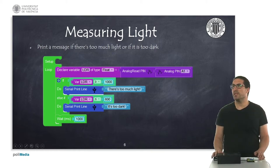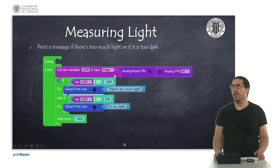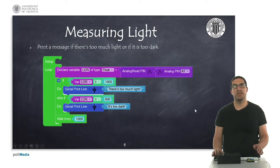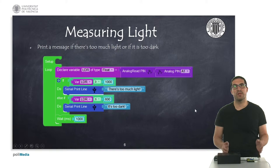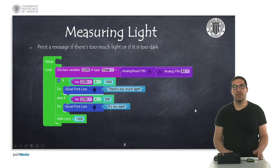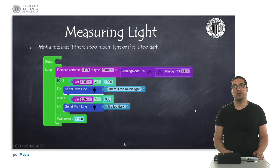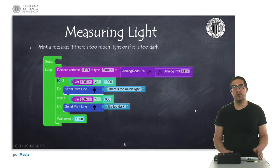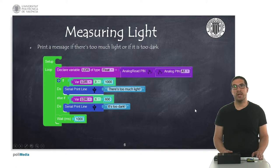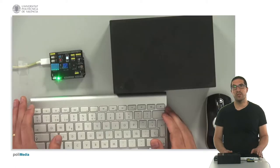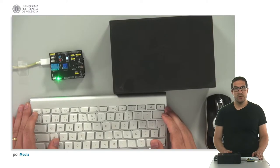In this first example, we are just simply showing how to use the LDR. Here, basically what we see is we print the message if there's too much light or if it's too dark. I have already uploaded the code onto the board, so let's switch to the overhead camera to see how this works.